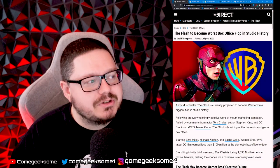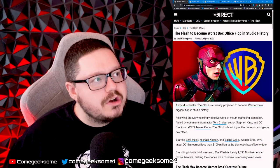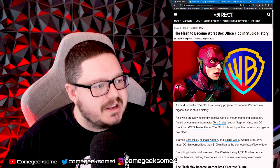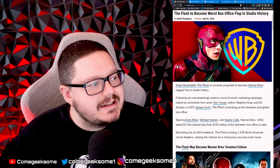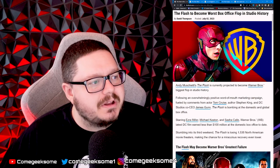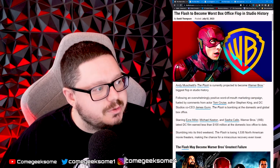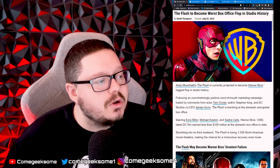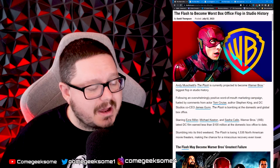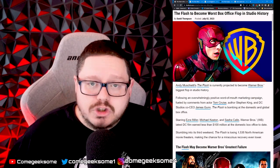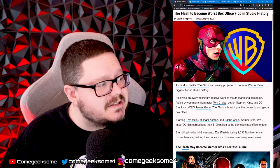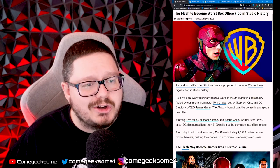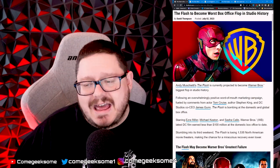This is coming from The Direct: Flash to Become Worst Box Office Flop in Studio History. Andy Muschietti's The Flash is currently projected to become Warner Brothers' biggest flop in studio history, following an overwhelmingly positive word of mouth marketing campaign from Tom Cruise, Stephen King, and DC Studios co-CEO James Gunn, who called it one of the greatest superhero films ever. It's not even in the top 10.